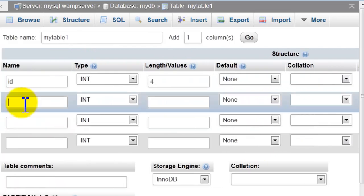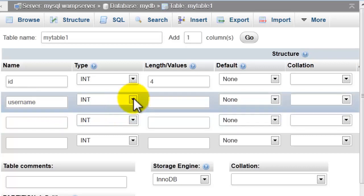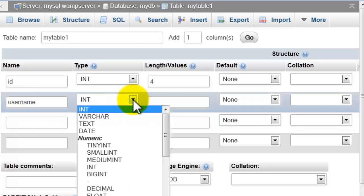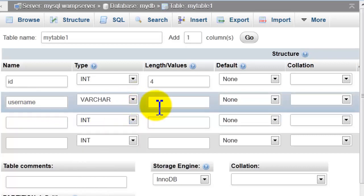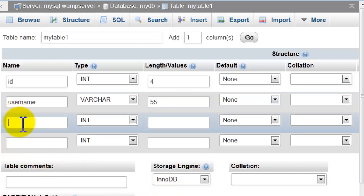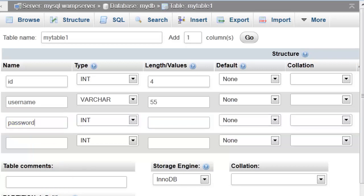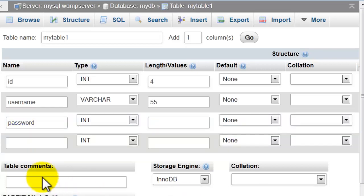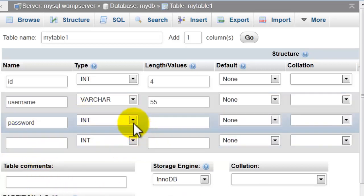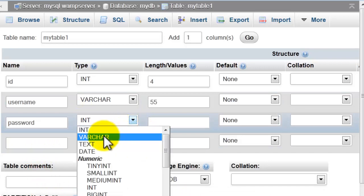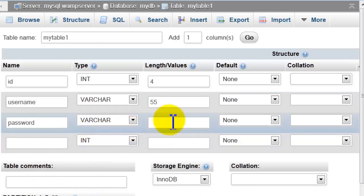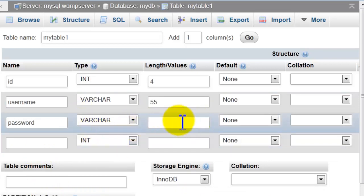Username, username, that will be varchar, 55. Third field, my name is password. Also choose varchar type 44, for example.